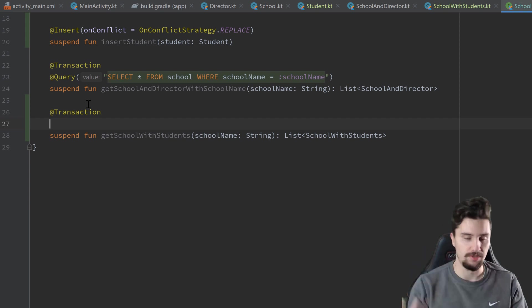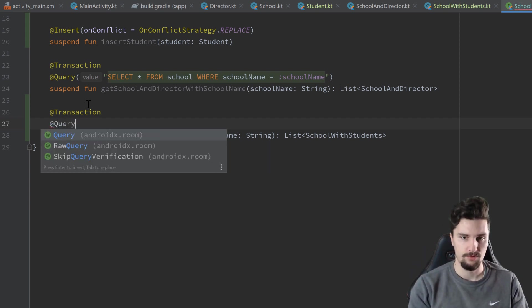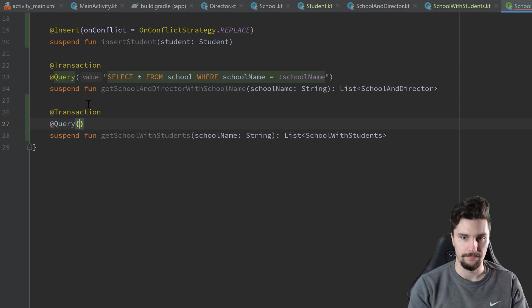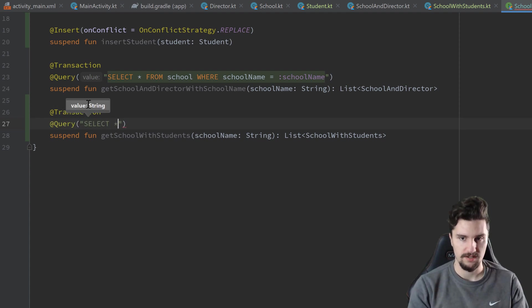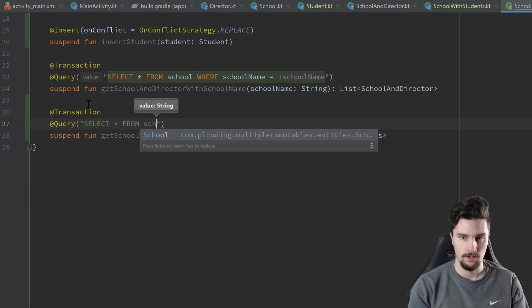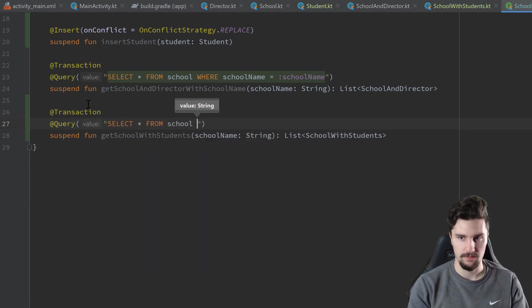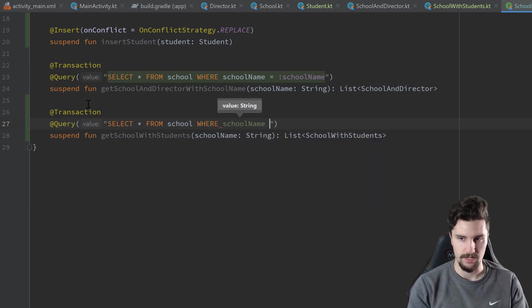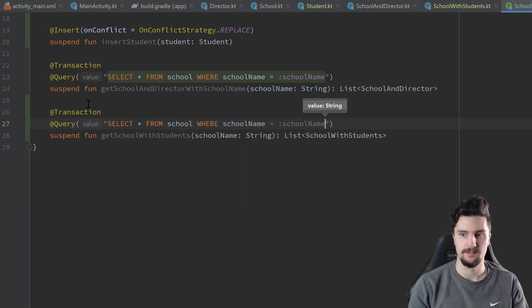execute in a thread-safe manner. And with @Query, we want to select everything from our school table where the school name is equal to the school name we passed. And that is it for one-to-n relationships with room.